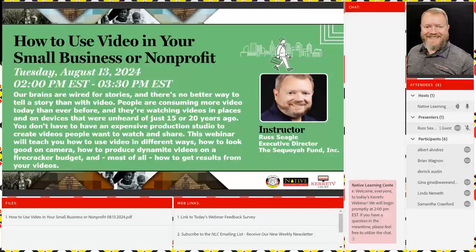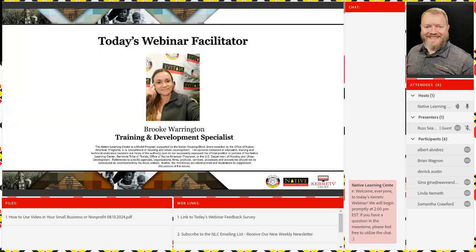Hi everybody, good afternoon. Welcome to today's Catheta webinar. We're coming to you live on August 13th. For any NLC webinar first-timers here today, our Catheta webinars get their name from the Creek word for learning. Today you're going to learn how to use video in your small business or non-profit from Russ Siegel, executive director of a native CDFI called the Sequoia Fund. My name is Brooke Whornton, training and development specialist at the Native Learning Center.